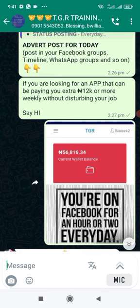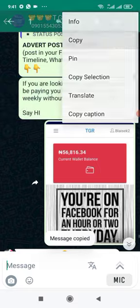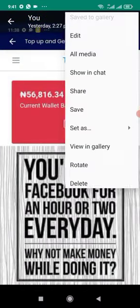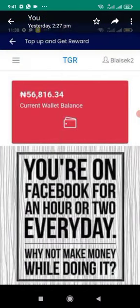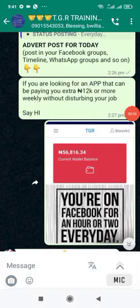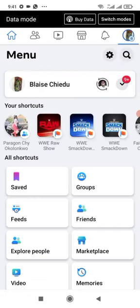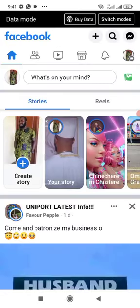So how I can use this advert is: once it is posted, I will copy the advert, then go to my Facebook. On Facebook there are different ways I can use this advert — I can post it on my timeline, I can post it in groups that I'm in on Facebook.